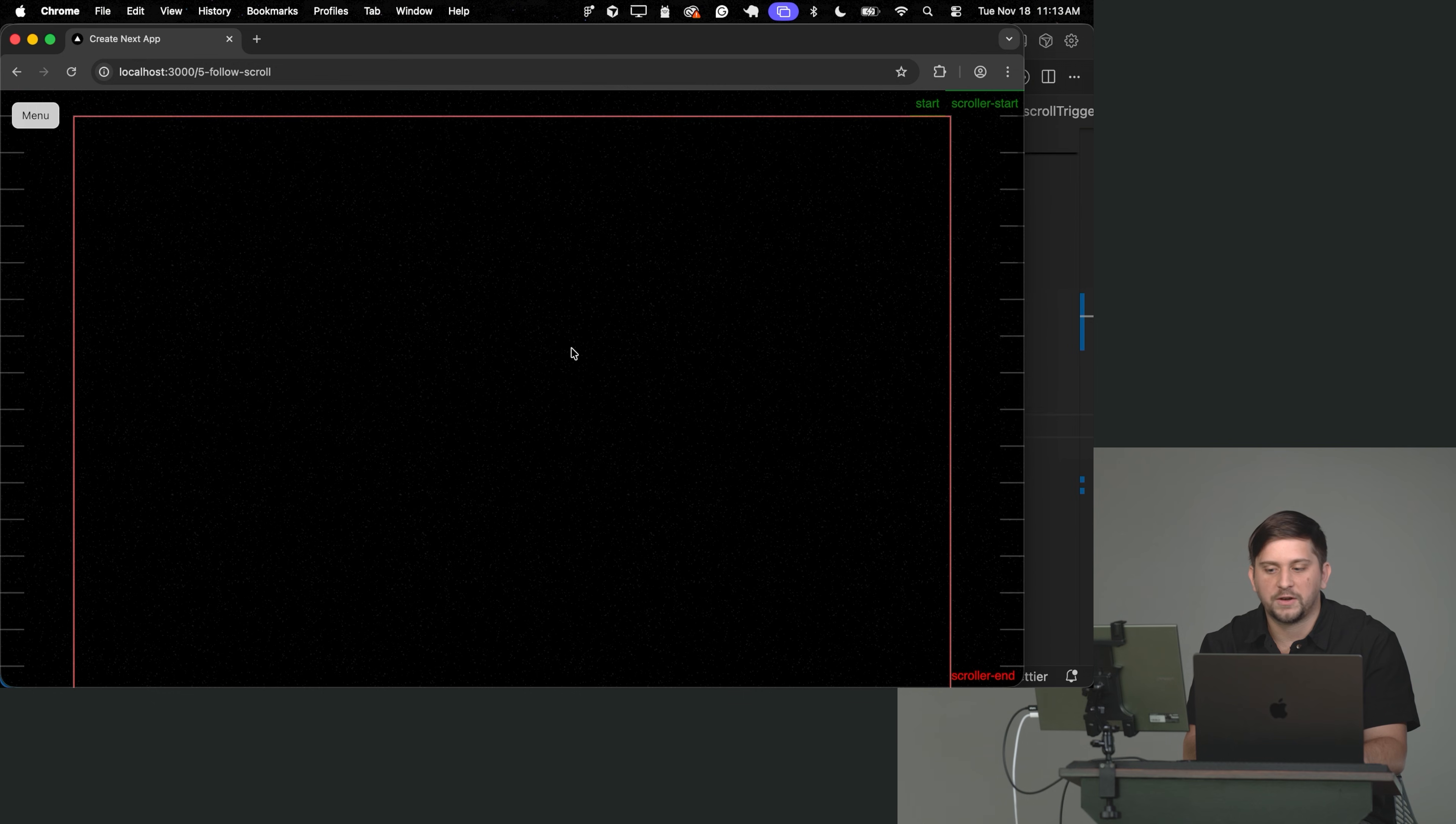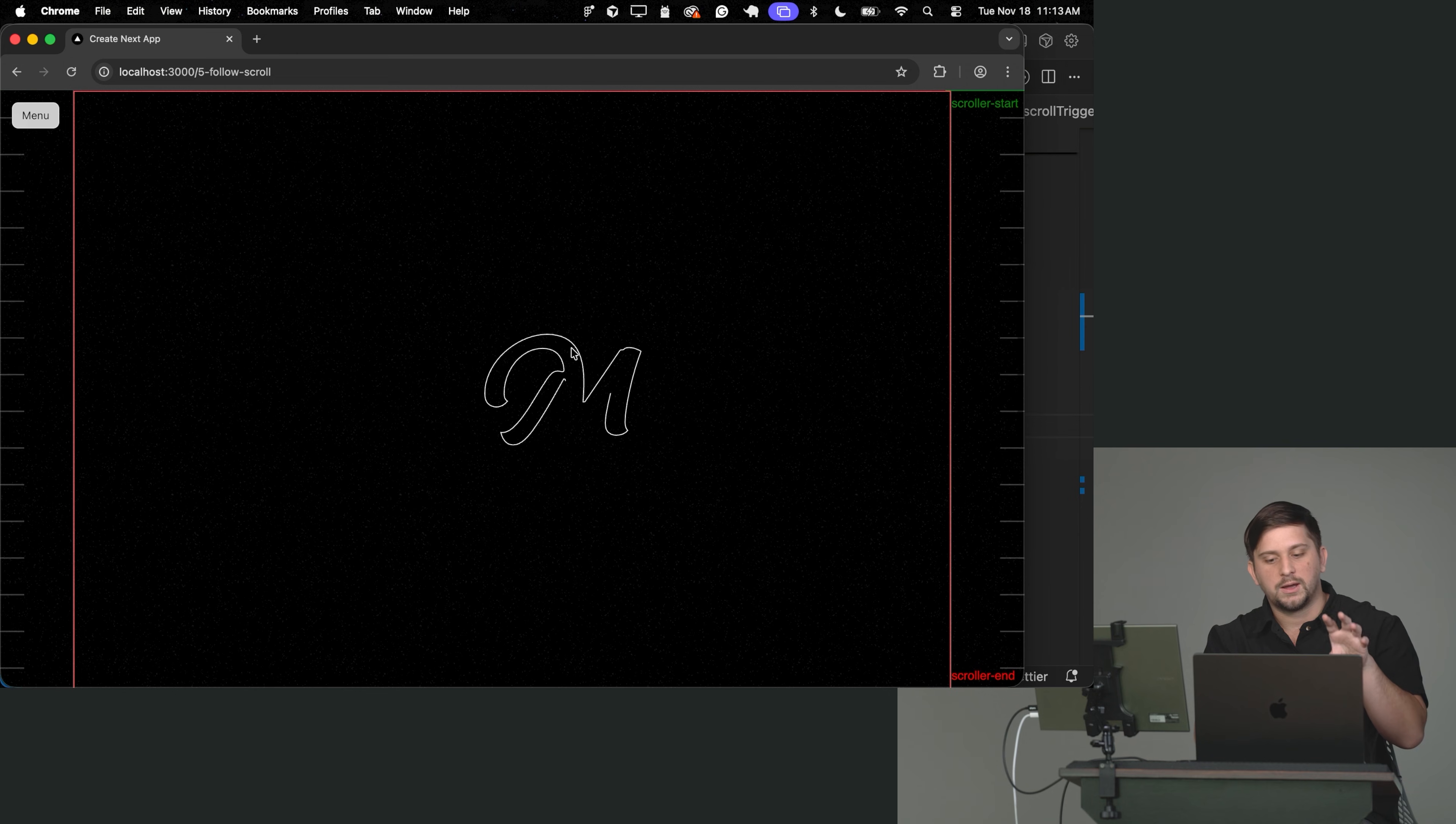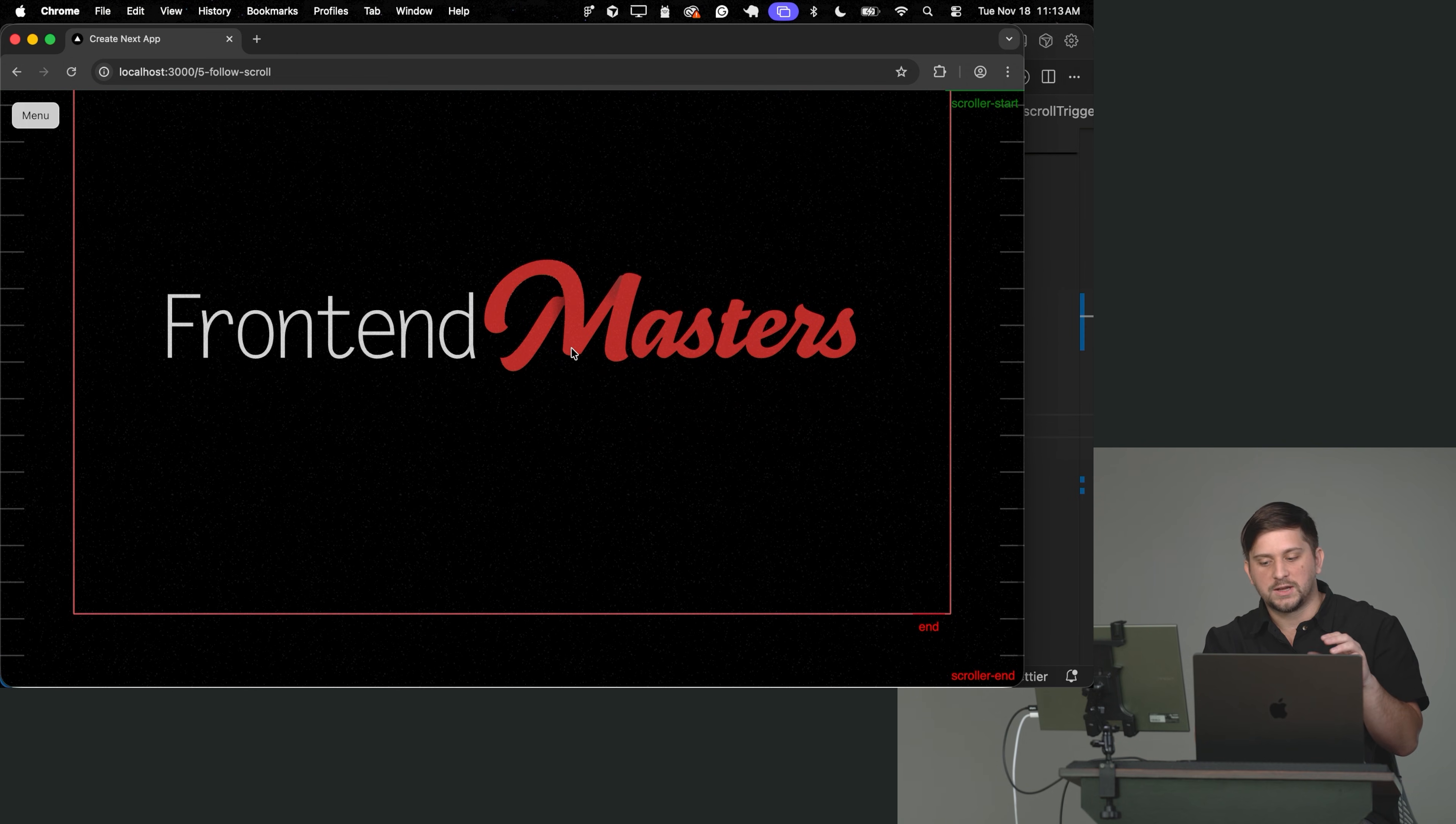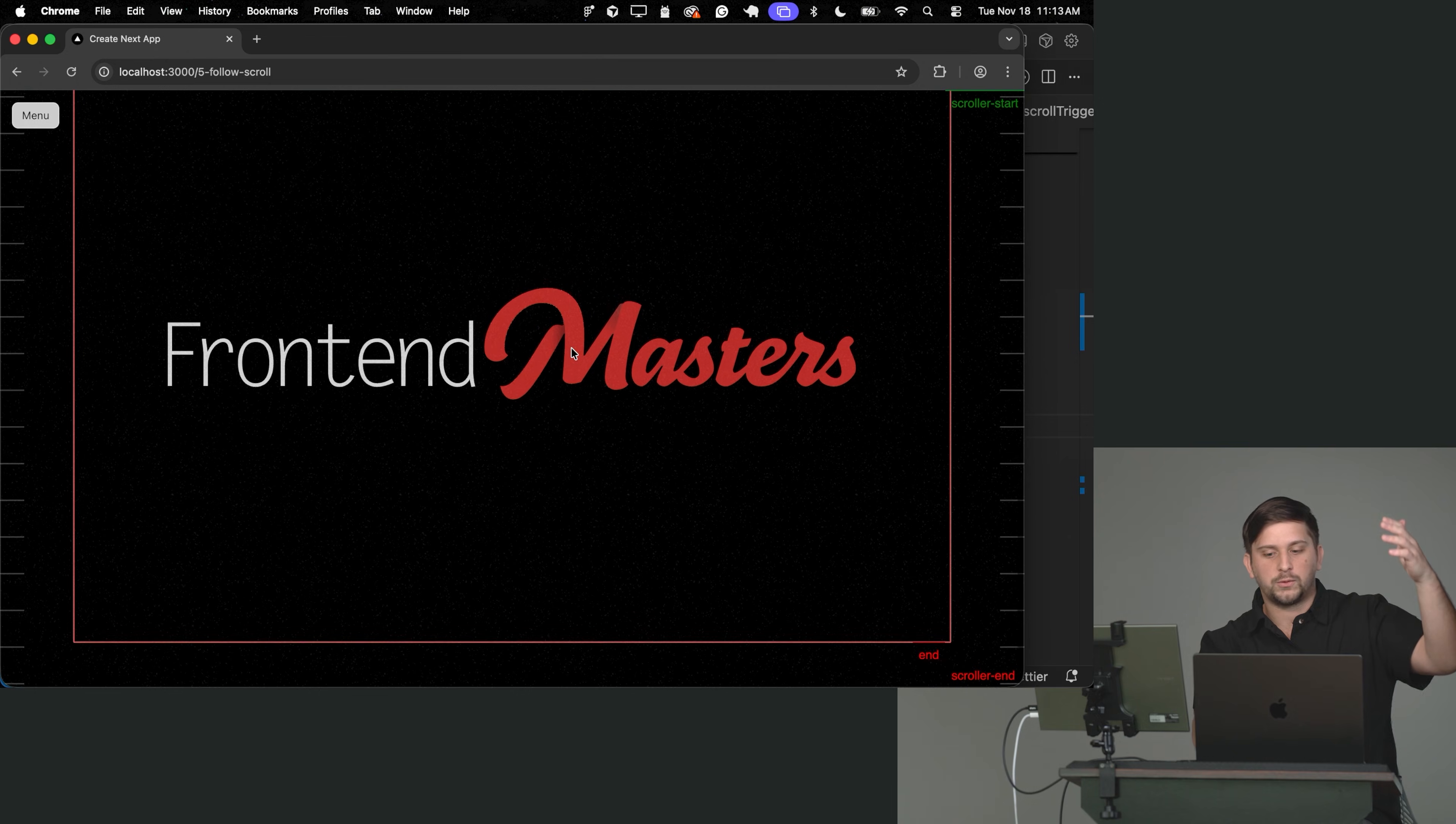So if I refresh, as soon as the animation starts, this element is going to stay on the screen. It's going to play our animation. And as soon as it ends, it's going to unpin it from the screen.